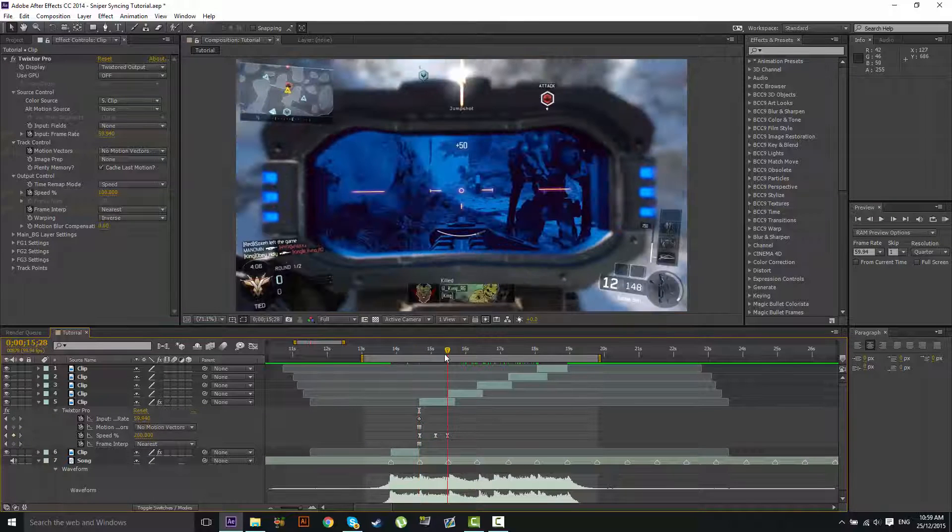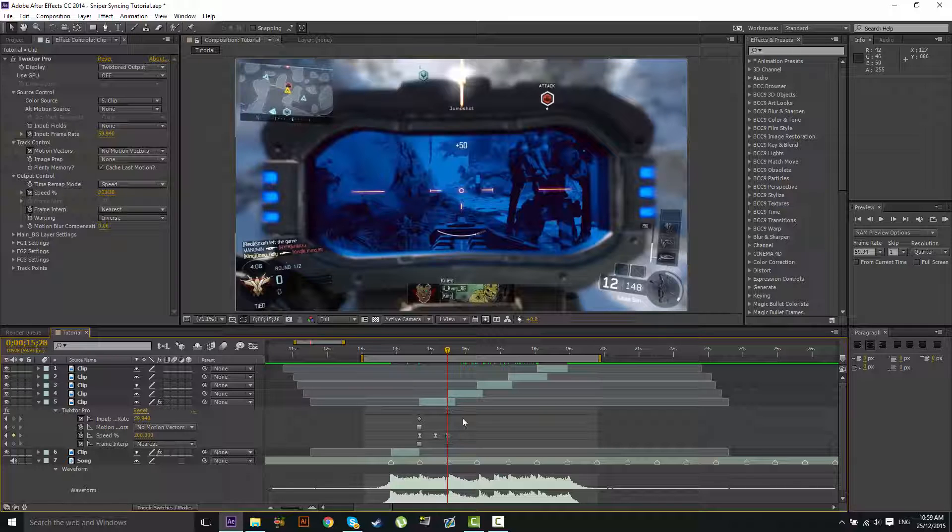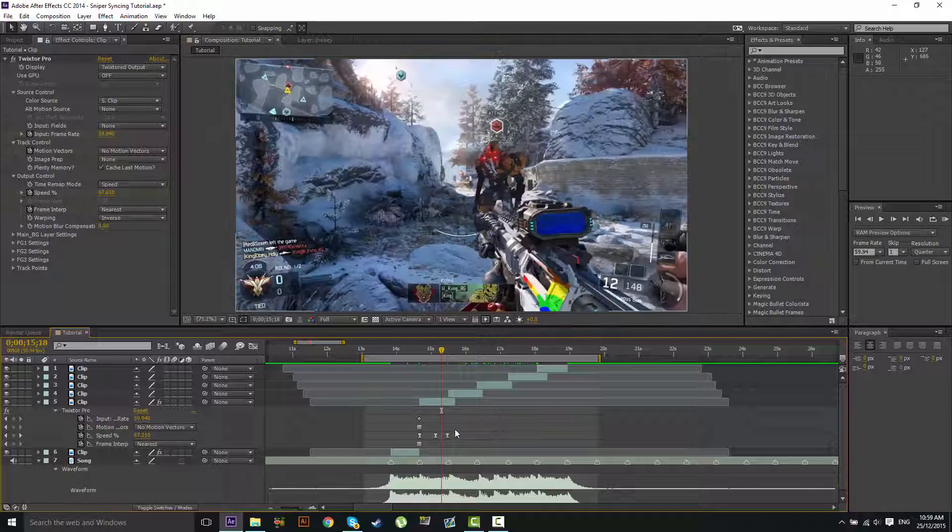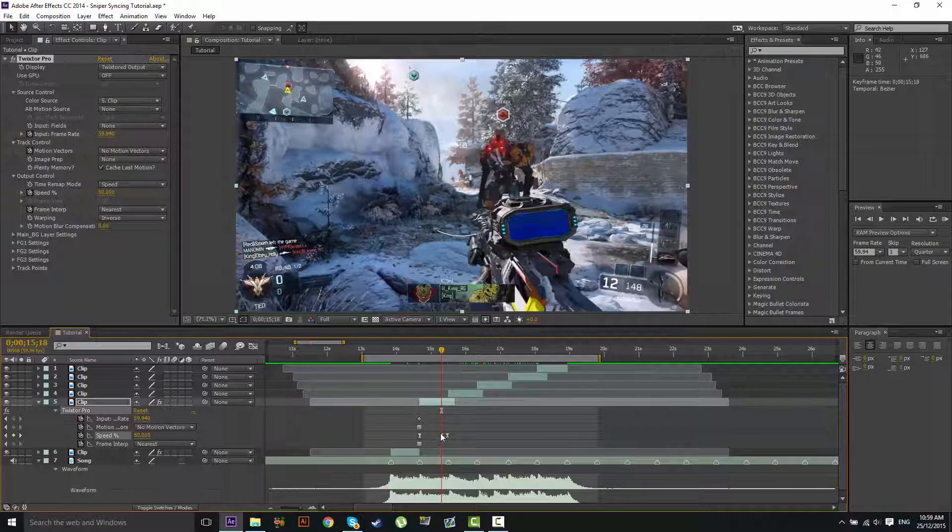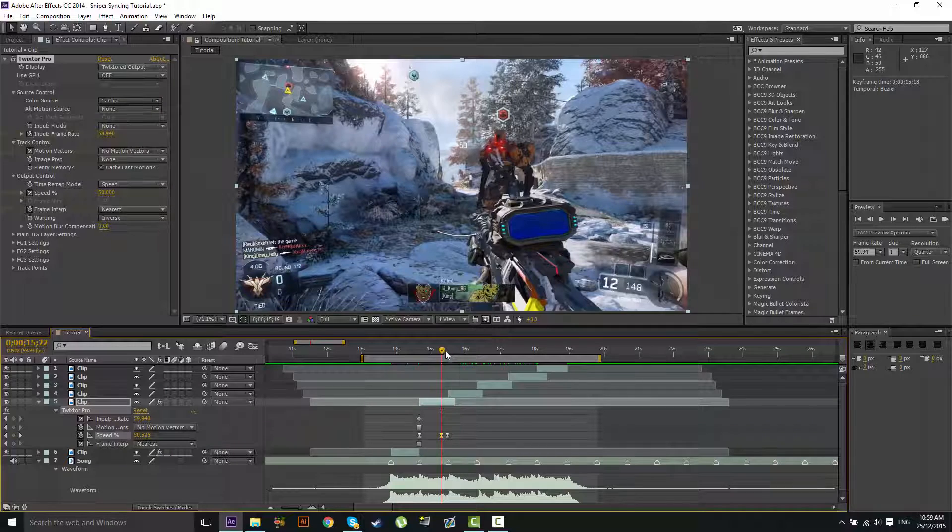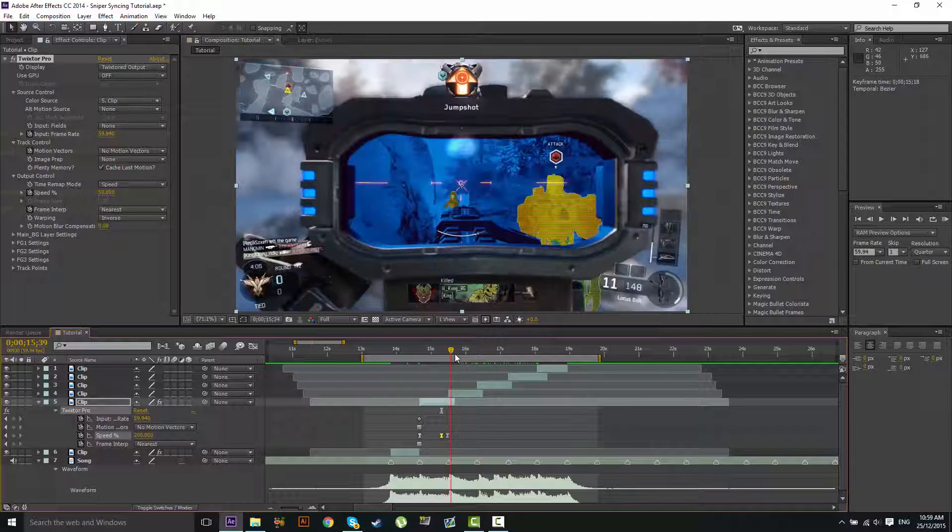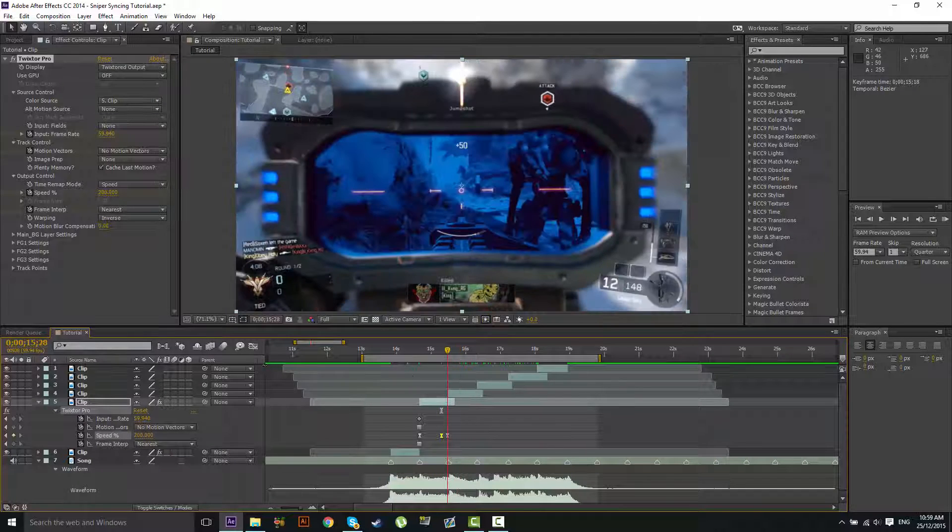So now what we're going to do is the keyframe before the shot, and for this one we're going to go 10 because I think it'll look good with this one. Just like that.